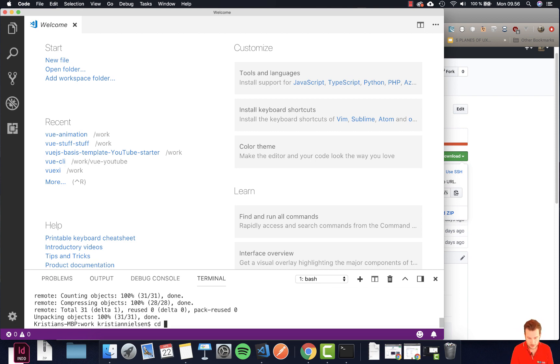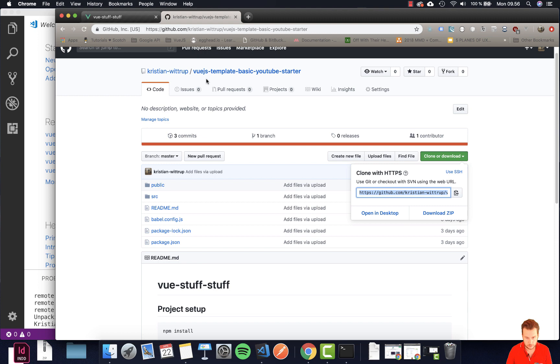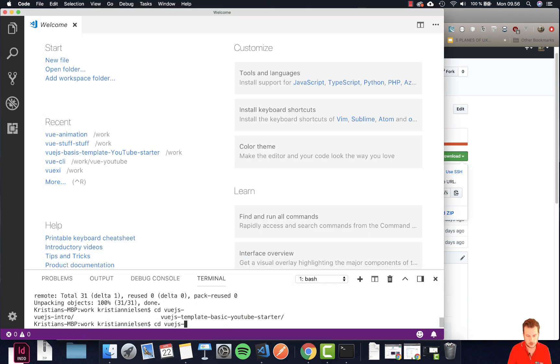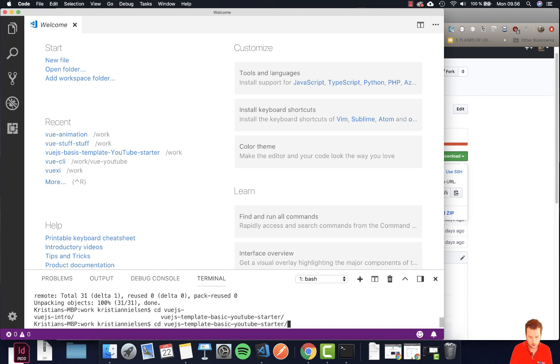Now let's just go into cd what was it called view.js and I'm going to use this autocomplete by using the tab key to do this.